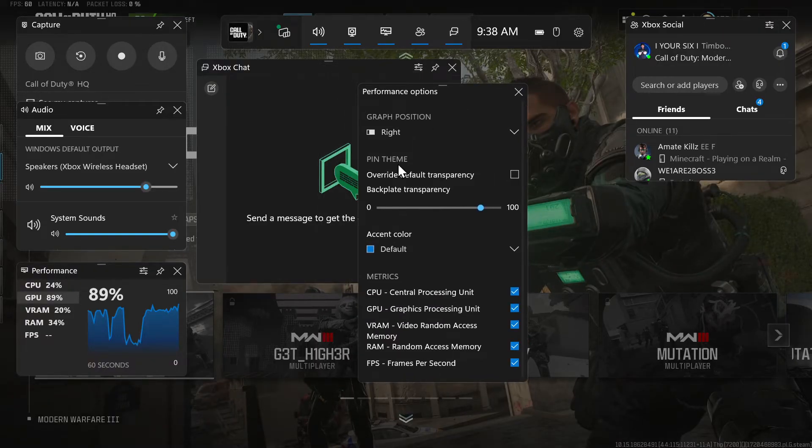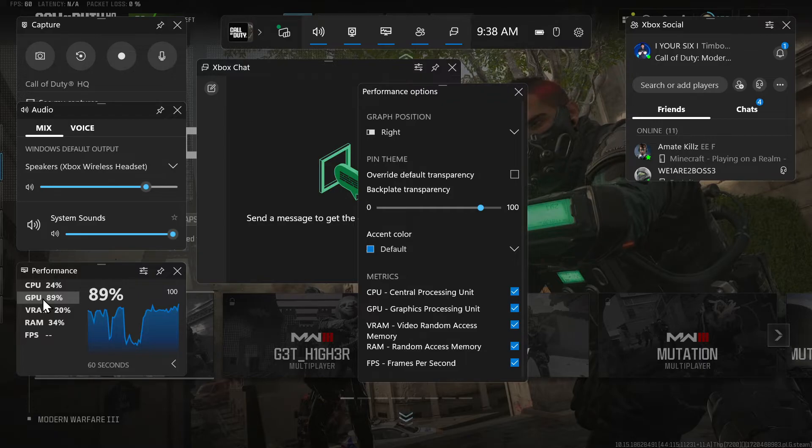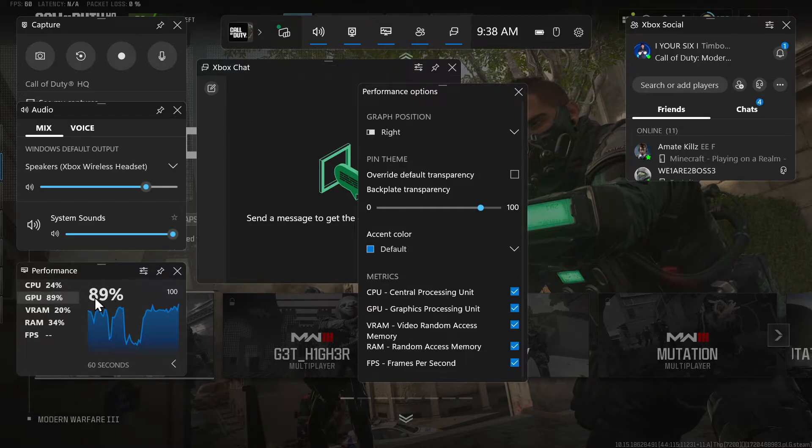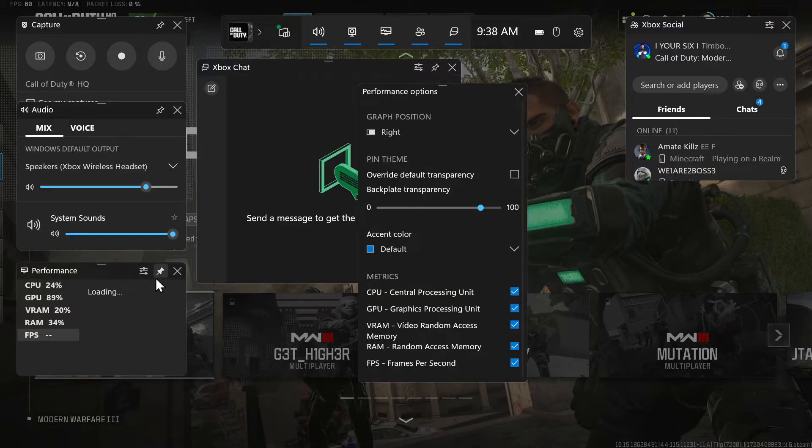Now we can scroll down under here and we can find performances and go to GPU. And you can see the utilization rate is at 89 percent. So that's pretty much maxing out. And then we have FPS right here and it's loading. So go to the little pin right here and select it and it'll stay up on the screen.